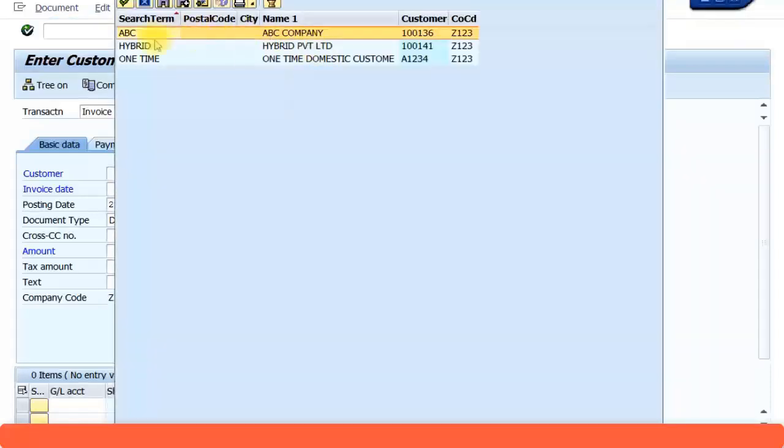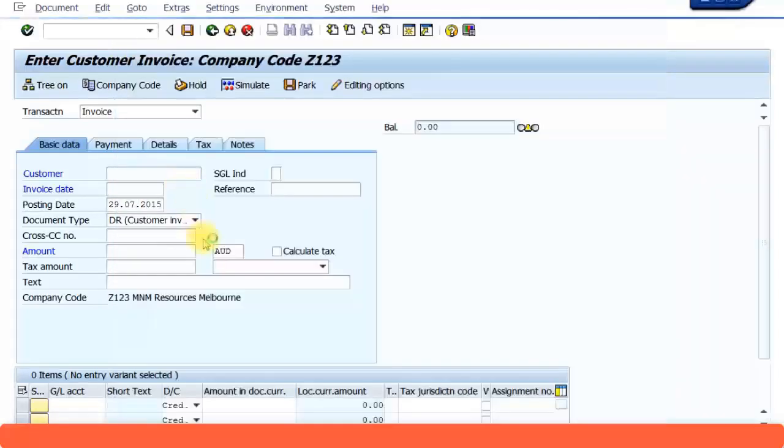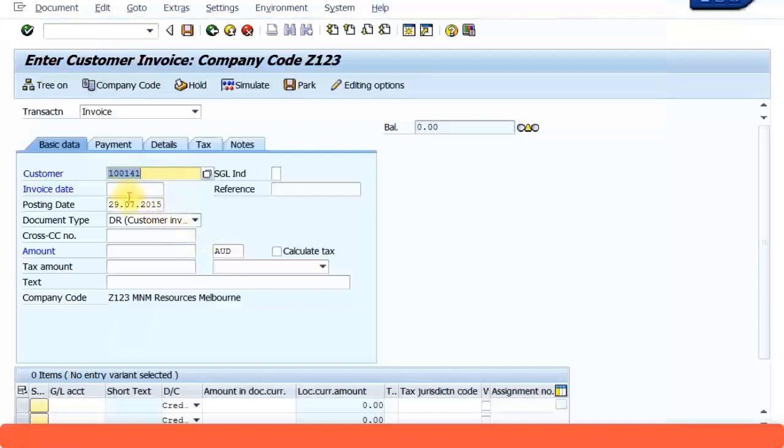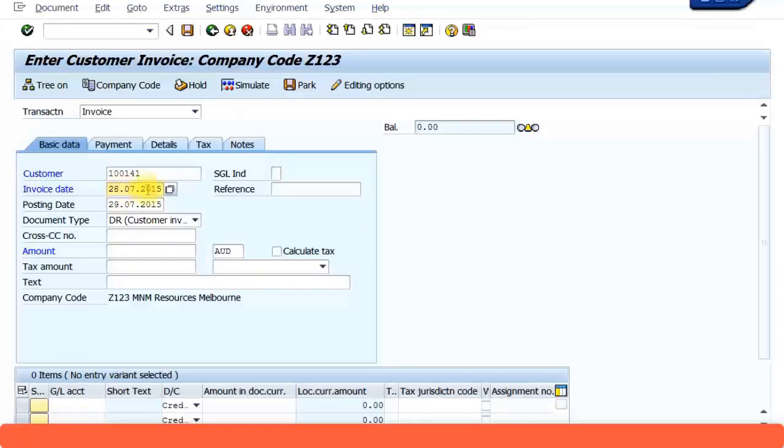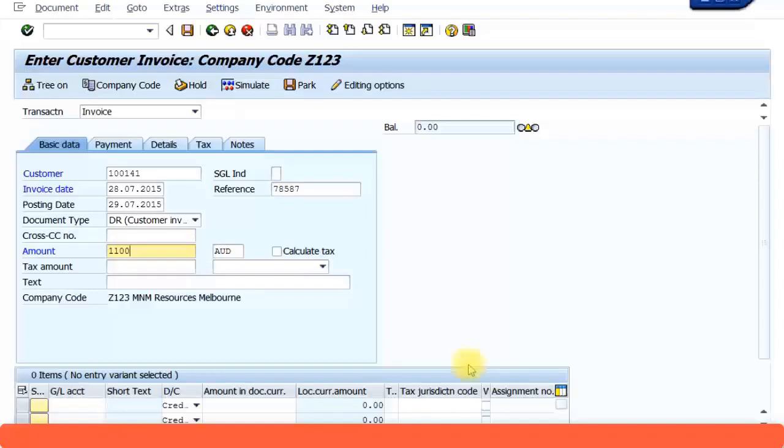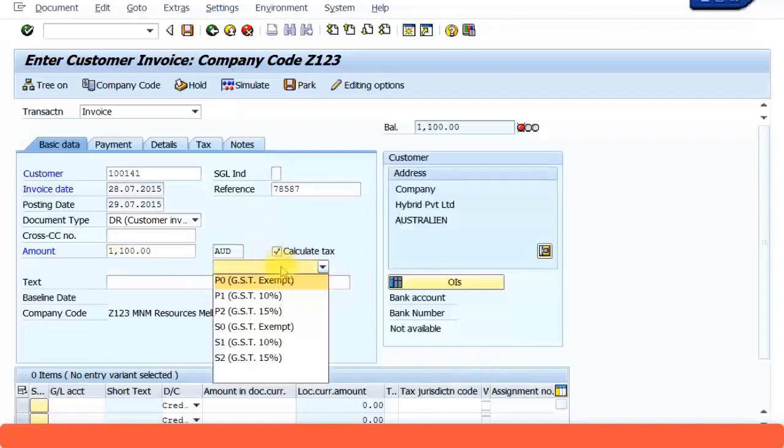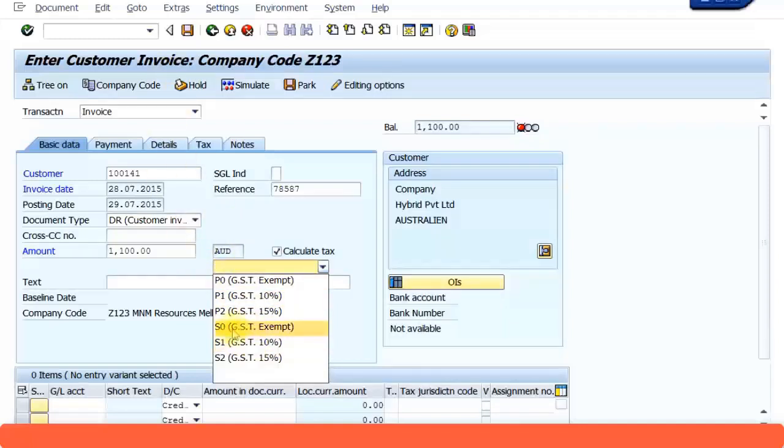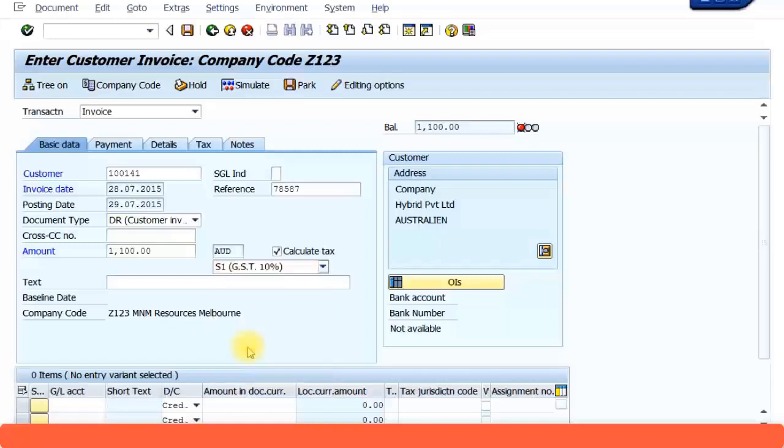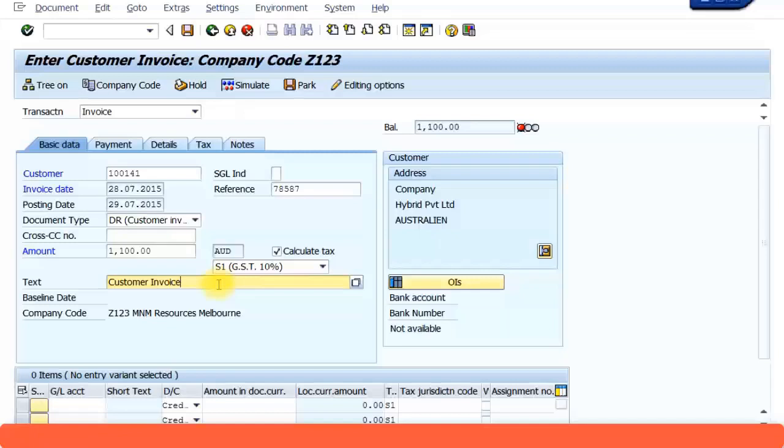Let's select this customer, Hybrid PVT Limited. And let's give an invoice date. We can give an invoice reference. Let's give an amount. And let's include GST of 10%. Now because this is a customer invoice, it's going to be an output tax, so outgoing GST 10%. I am just calling it customer invoice testing.